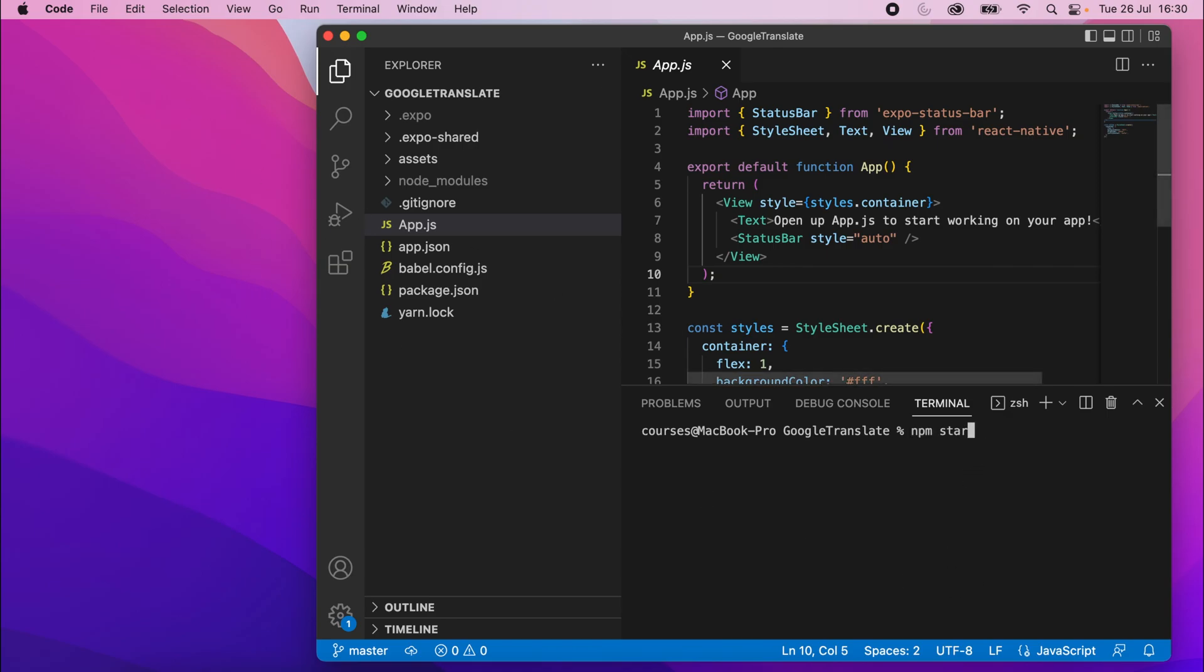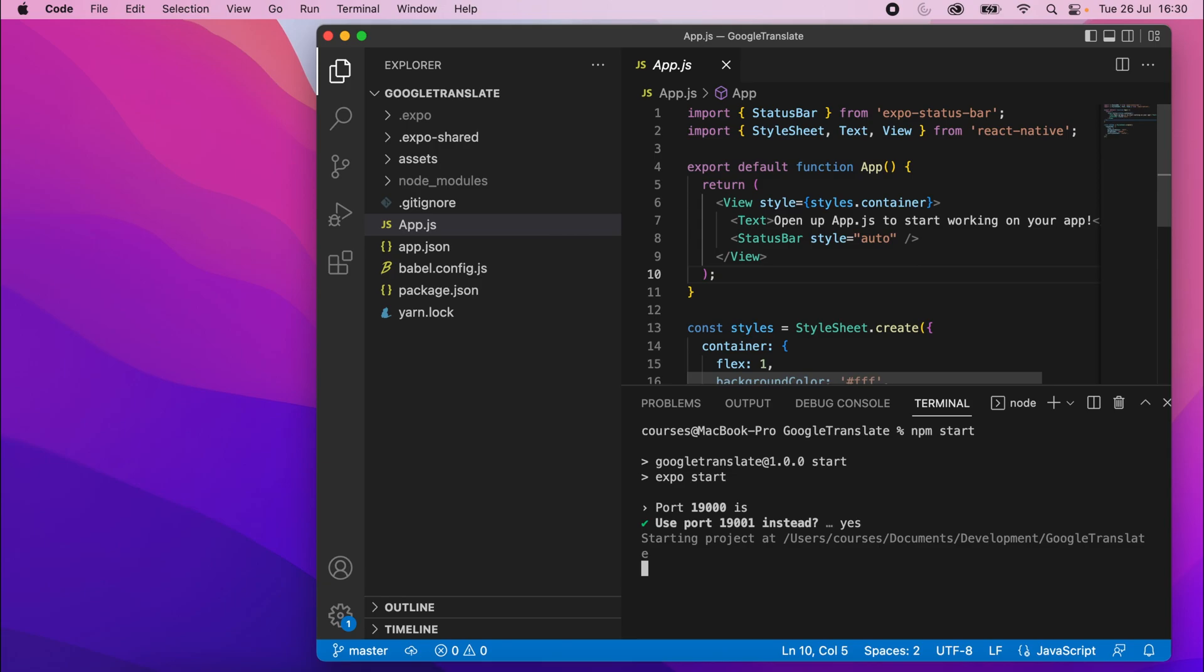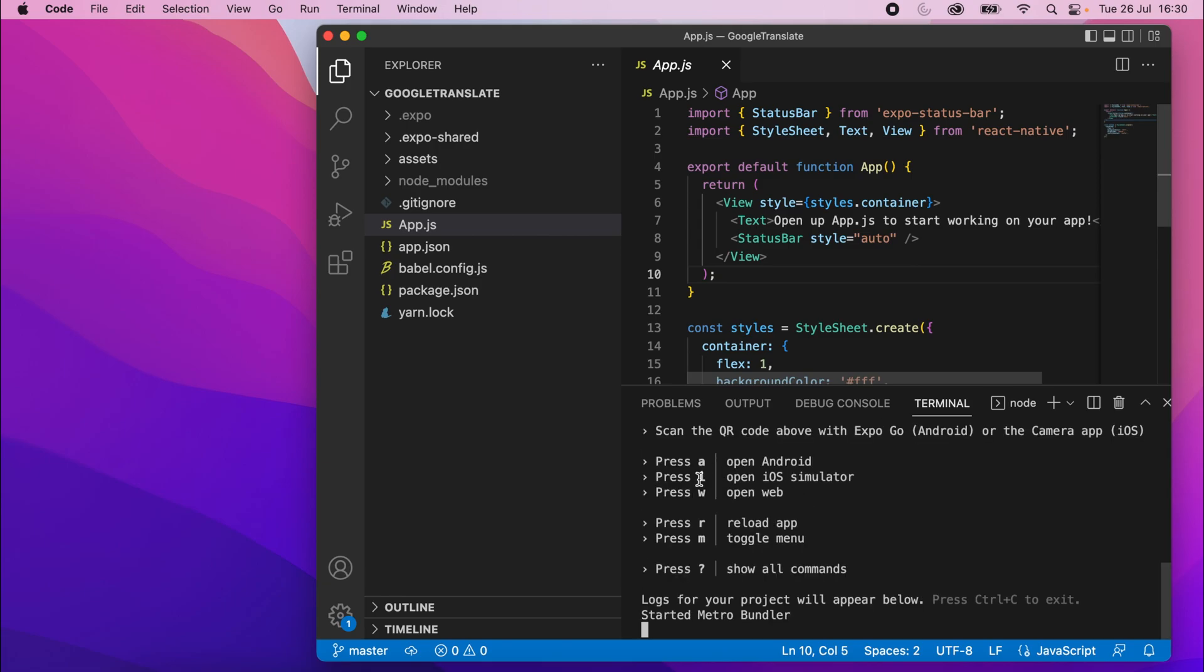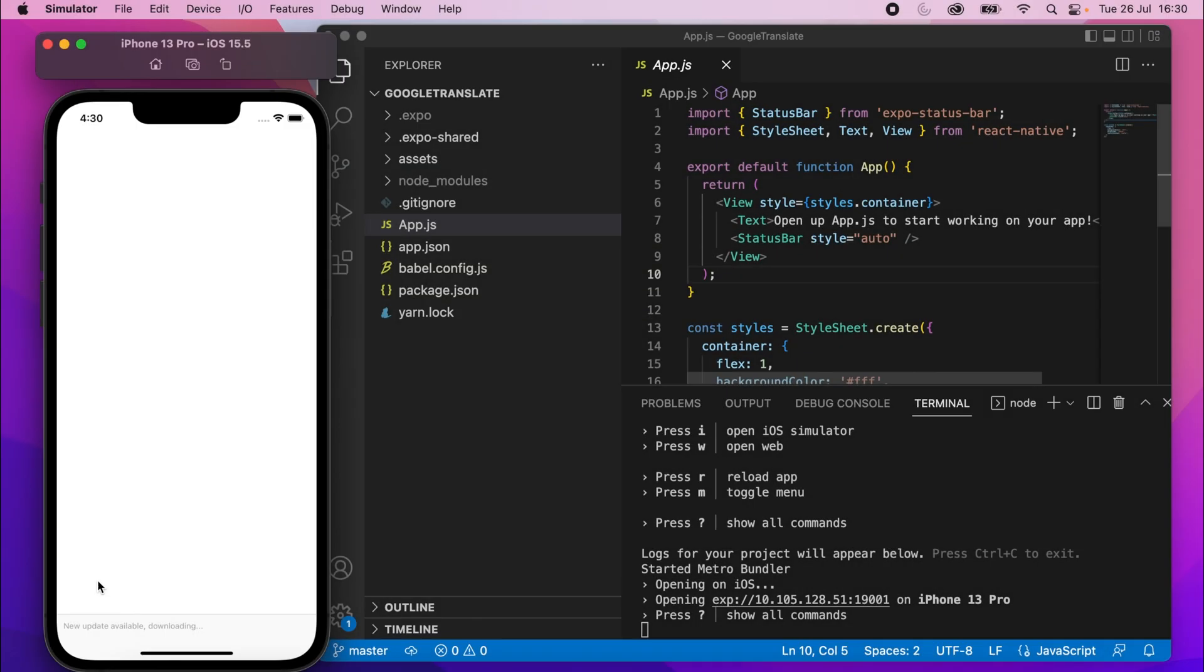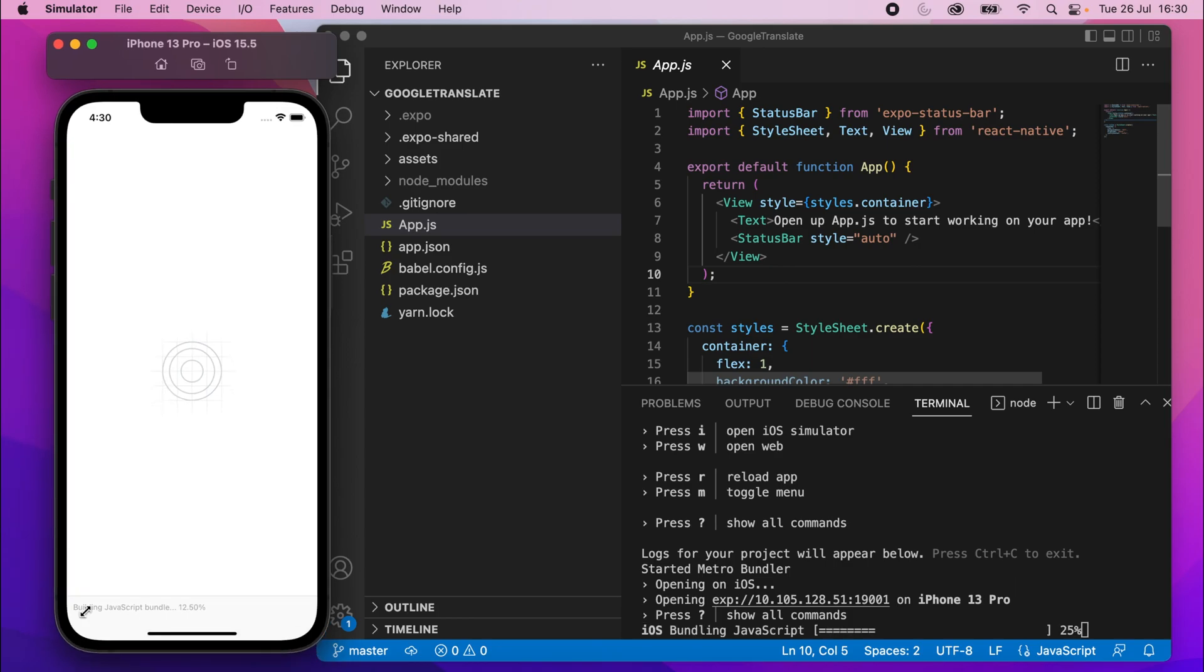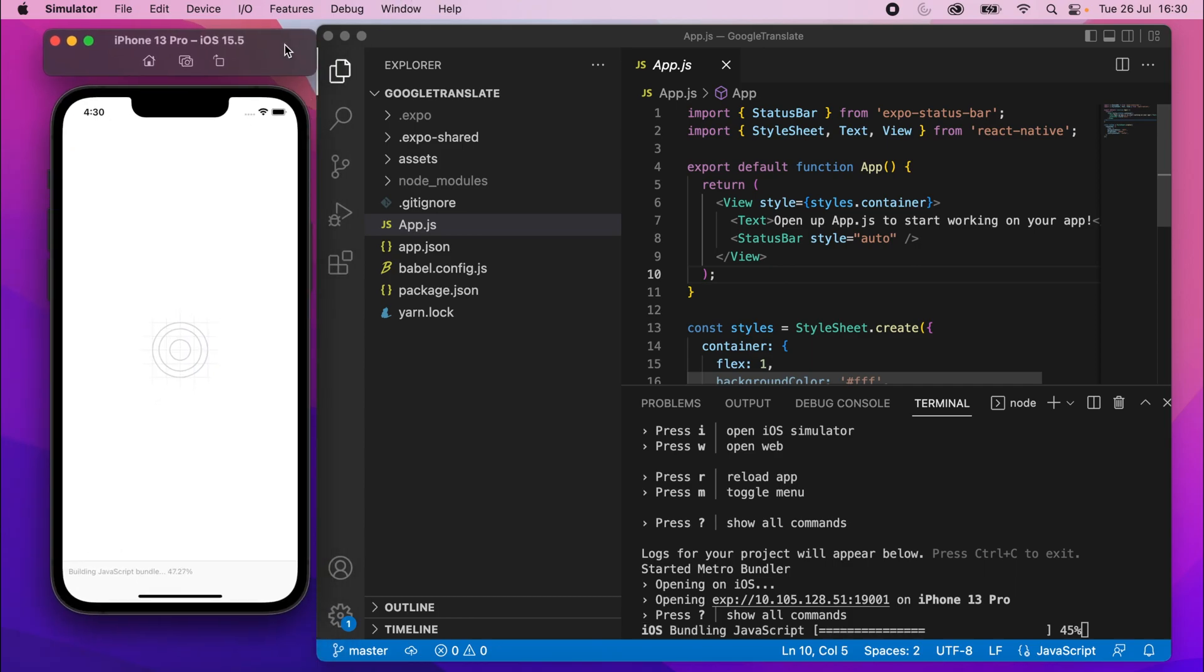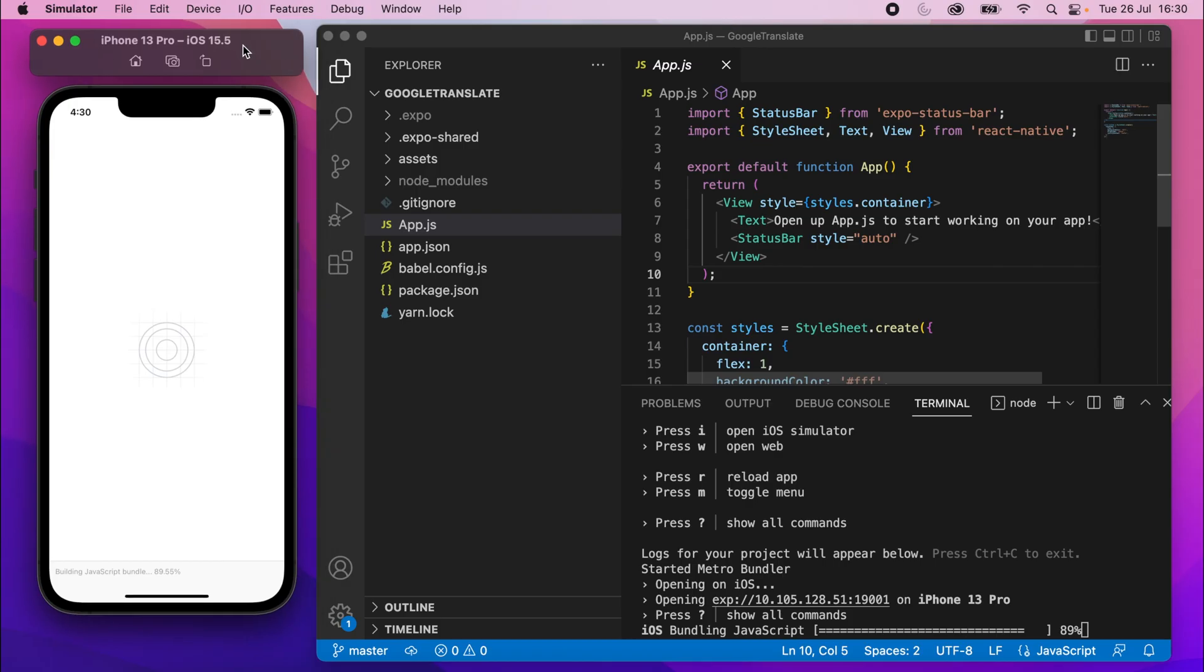So anyway, I can start my project again using npm start. And then once that's running, I press I, which will open it in the iOS simulator, or A, which will open it in the Android simulator. So it's starting up now. It's bundling. Let me make this a bit smaller. Like that. Okay, so yeah, the device is starting up.